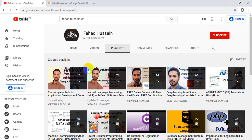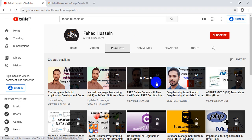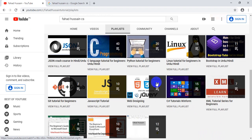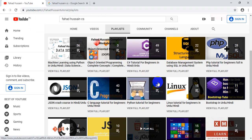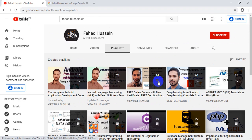If you are new to the YouTube channel and have not subscribed, please do subscribe so that you will find all the information and all the latest and new things that you can learn very easily.